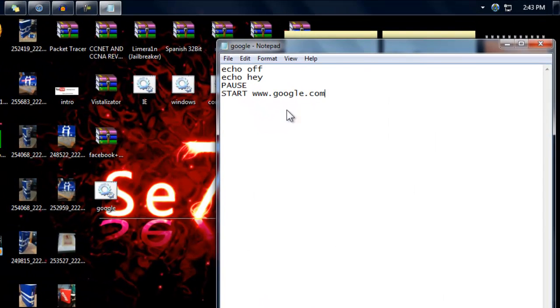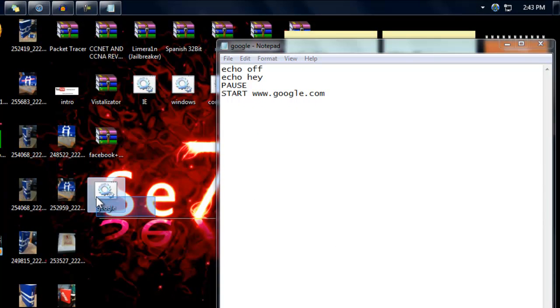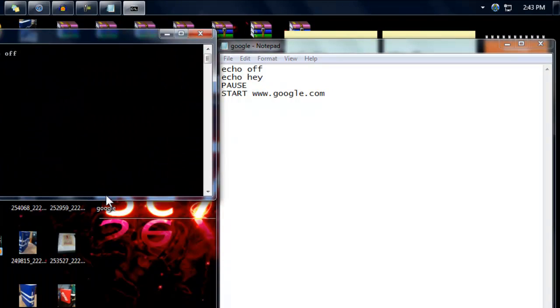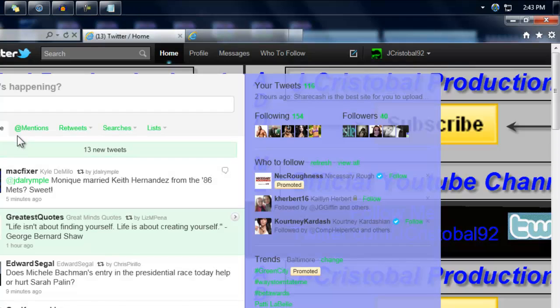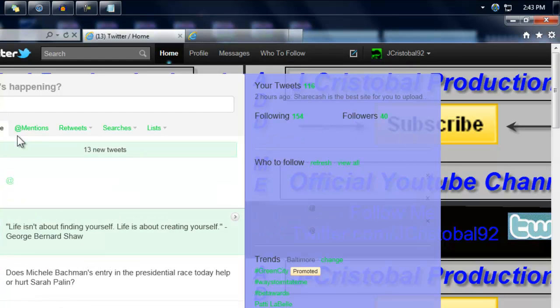Now here it is as you guys can see. Google. It pauses, press any key and it opens the website google.com.